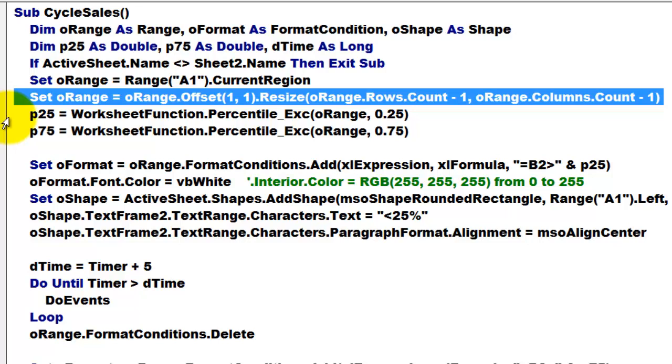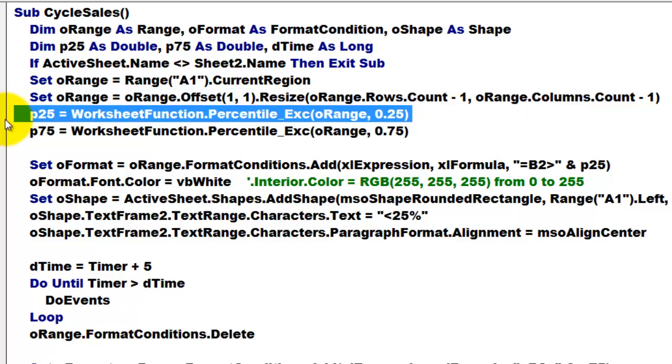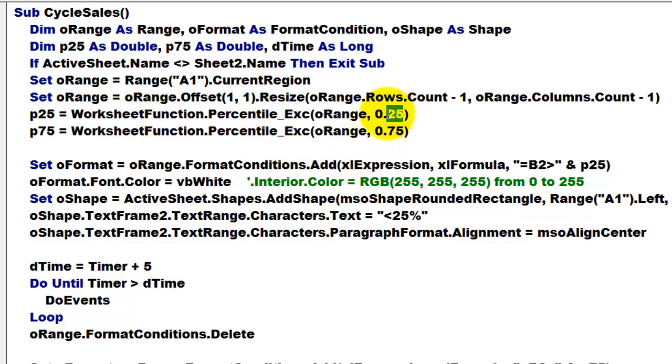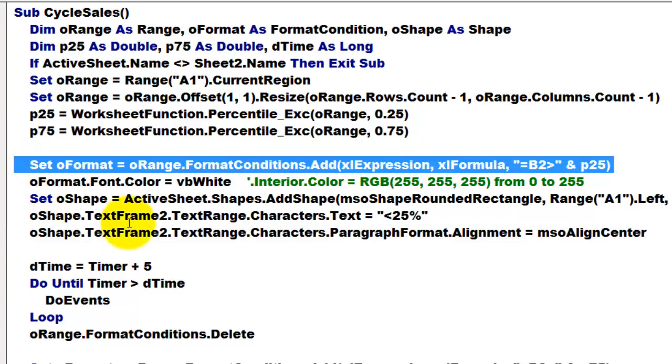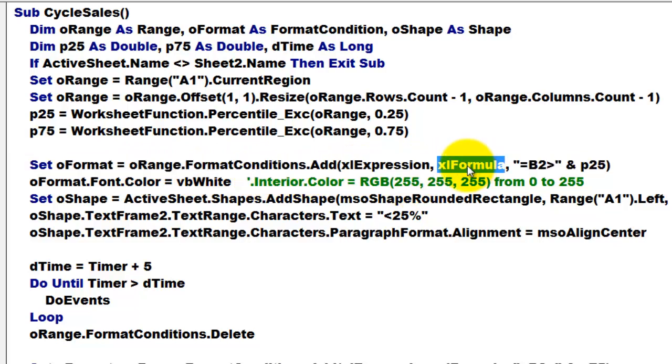Then we calculate the 25th percentile by using the percentile function of the worksheet function and set it to 0.25 and we do the same for P75. Then we are going to add a format condition to the O range format conditions. Add it as an expression type based on a formula and the formula equals B2 greater than P25.